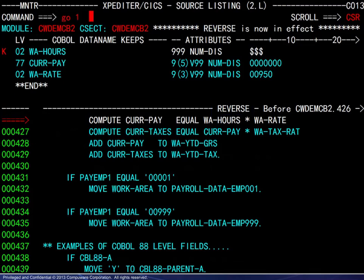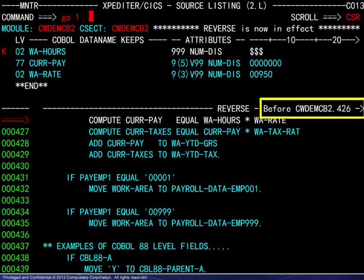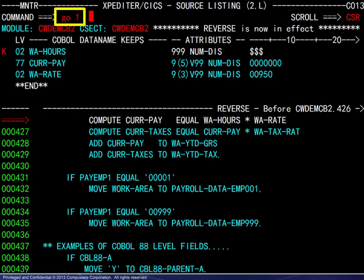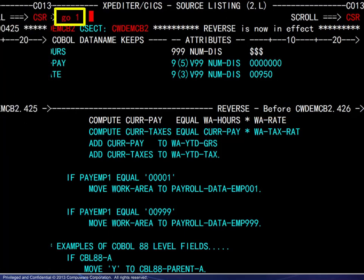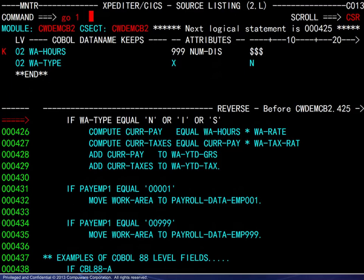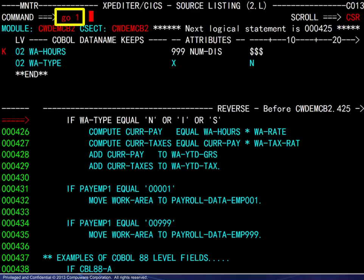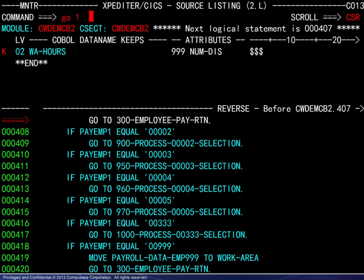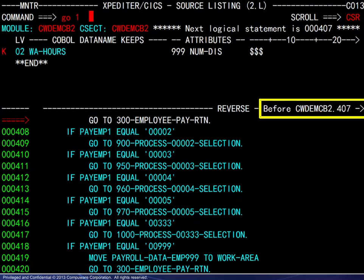We note the current execution point before line 426 and enter a GO1 command. The execution point moves backward to 425. Another GO1 command is entered and the execution point moves backward again to 407.